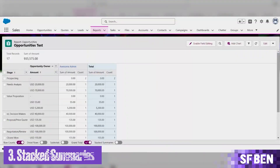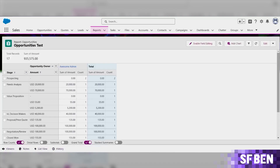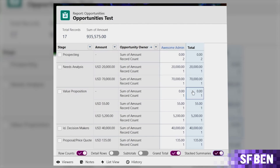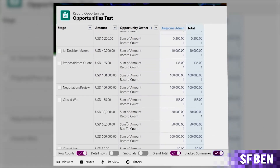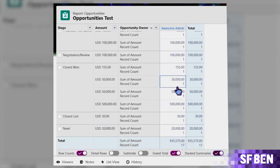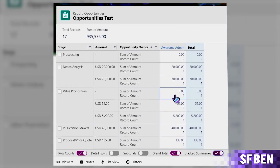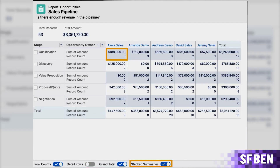Next is stacked summaries. Using stacked summaries, users can condense wide ranges of data sets for quicker review and comparison. For example, stacked summaries make it easier when showcasing the total amount of opportunities per owner per stage. As you can see here, enabling stacked summaries gives this information within a single cell. The sample data in this org are all owned by AwesomeAdmin, so here's a sample image from an org with opportunities owned by different people.